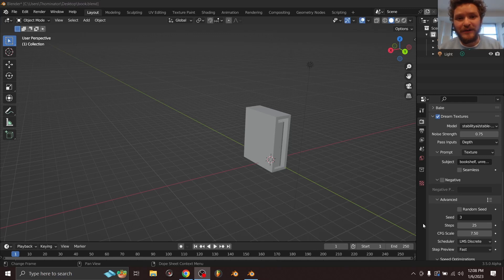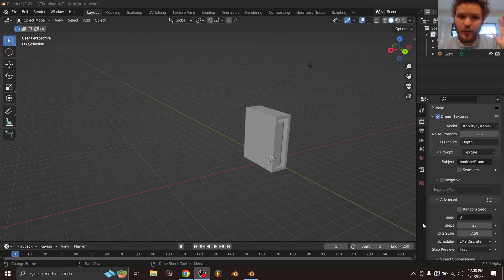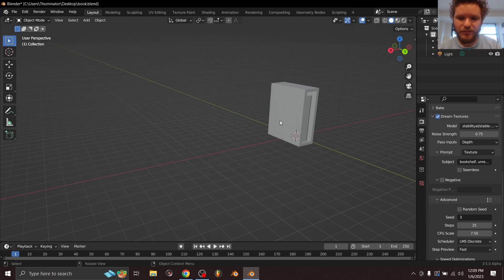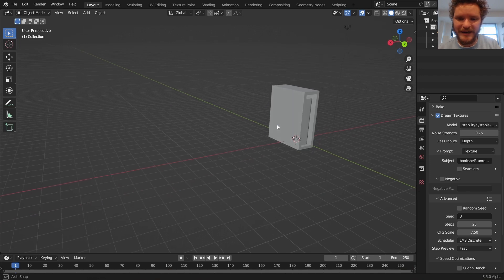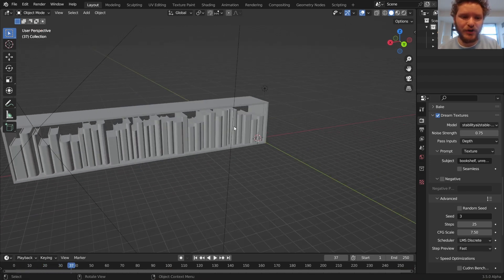Hey there everybody and welcome back to another Blender tutorial. In the last one we made a procedural book, so if you haven't seen that make sure to go watch that. But in this part we're going to take that procedural book and randomize it and put them in kind of a bookshelf kind of order.